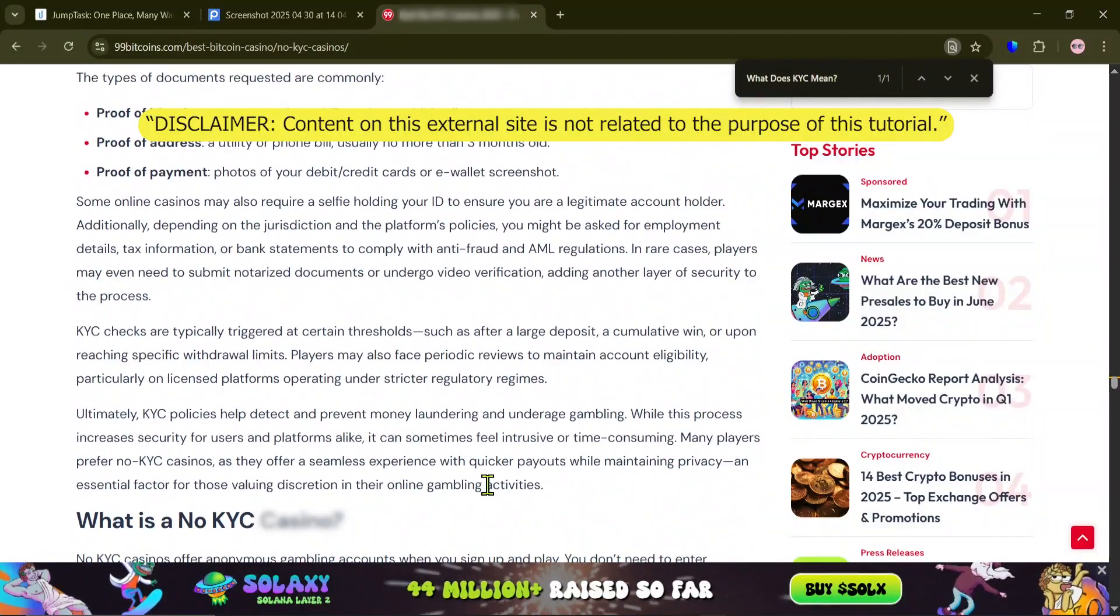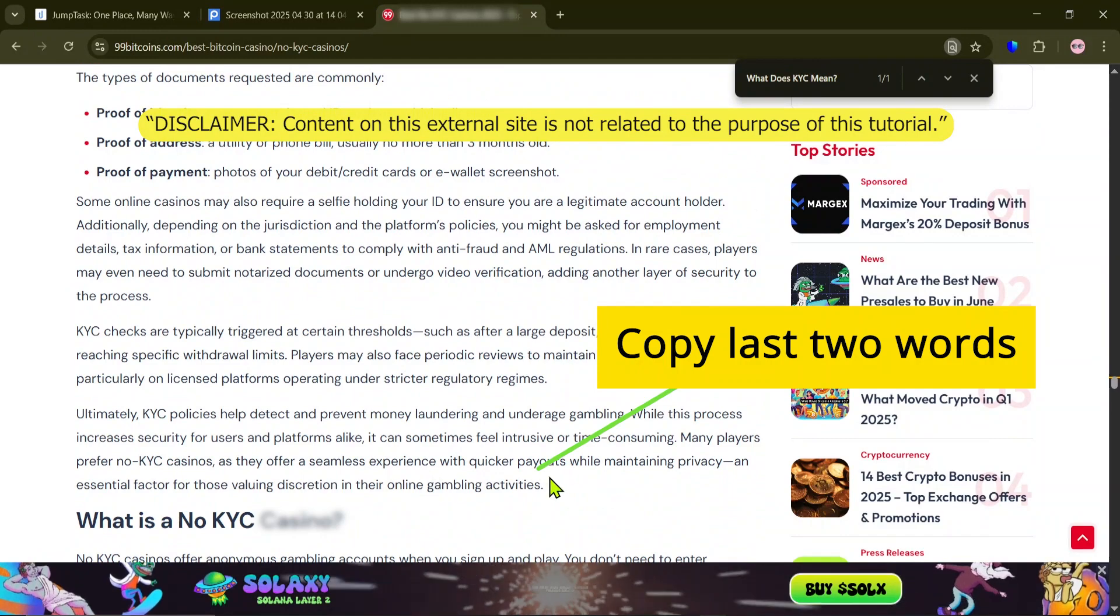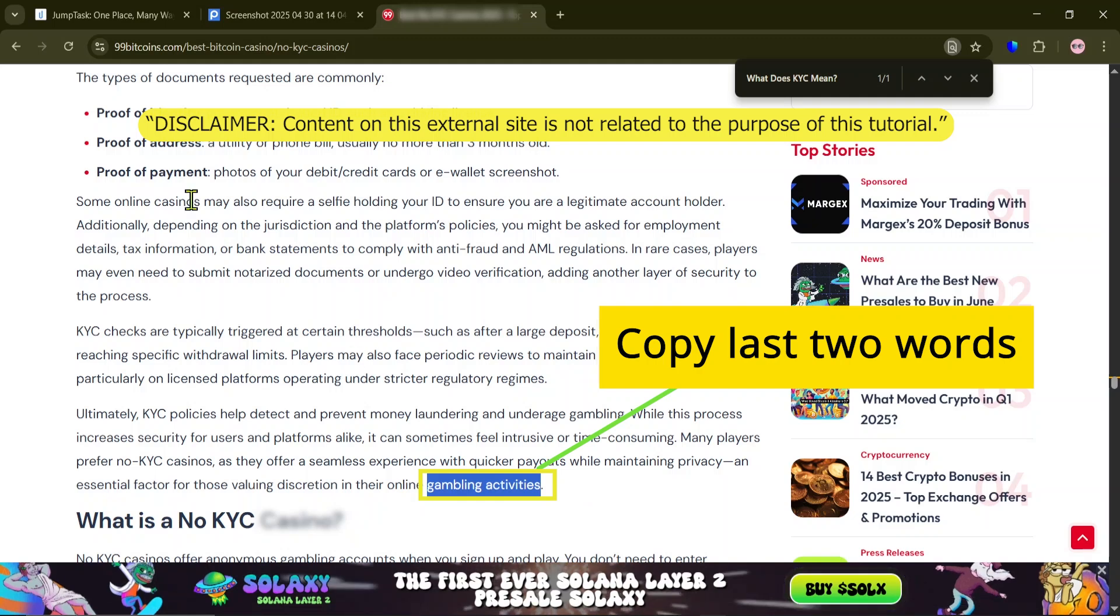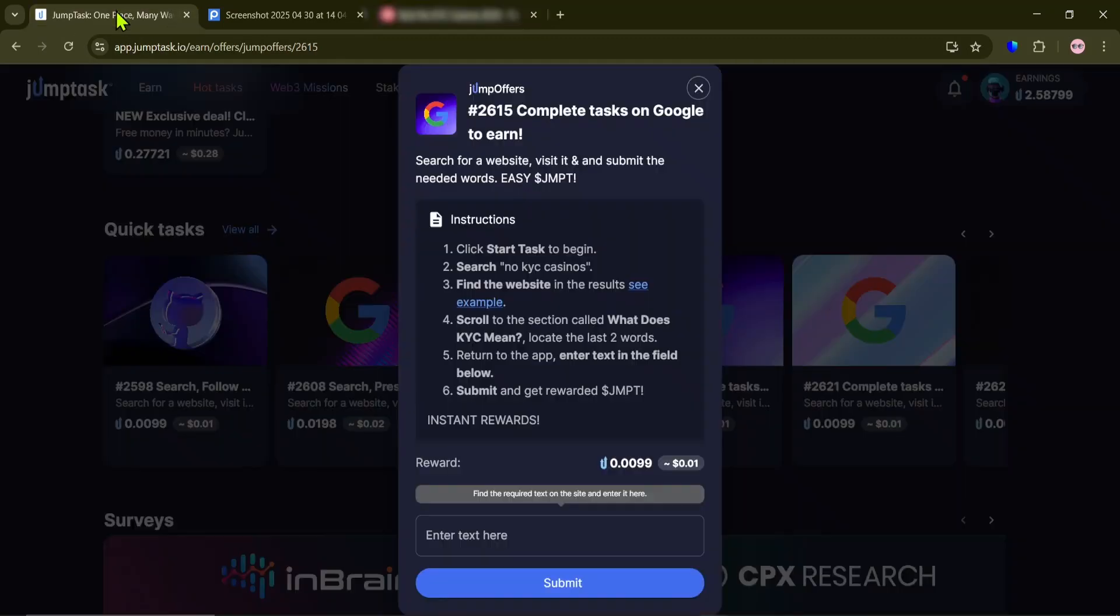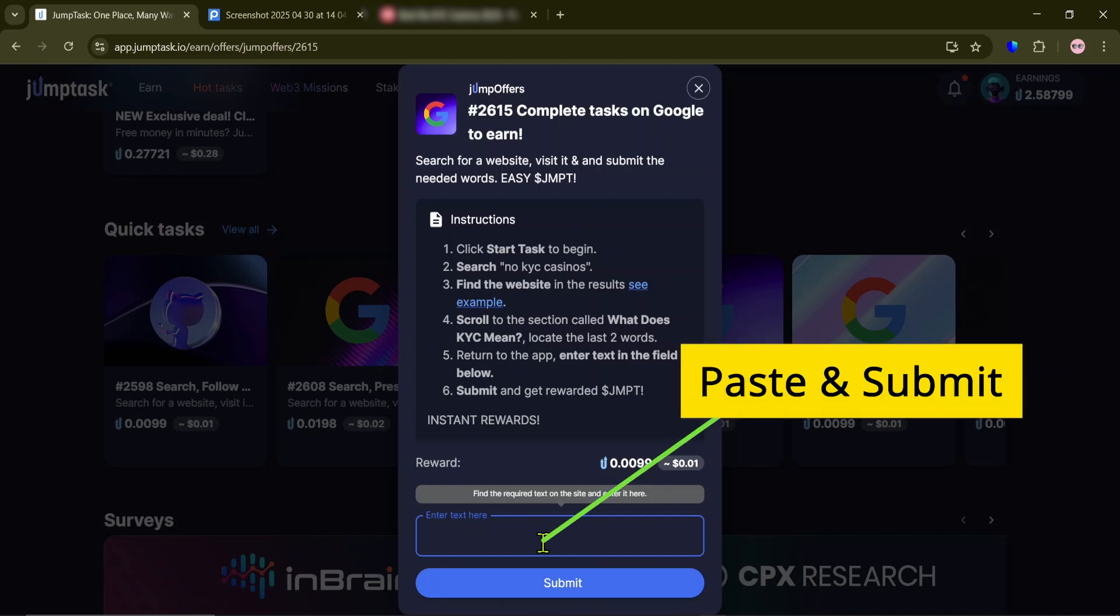And copy the last two words. Enter them here and submit.